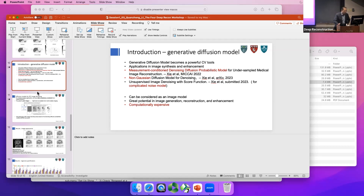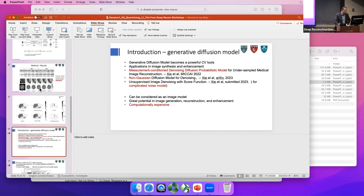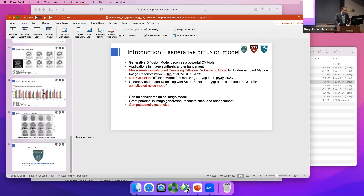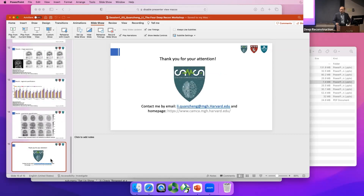That's my contact information — come talk to me during the coffee break.